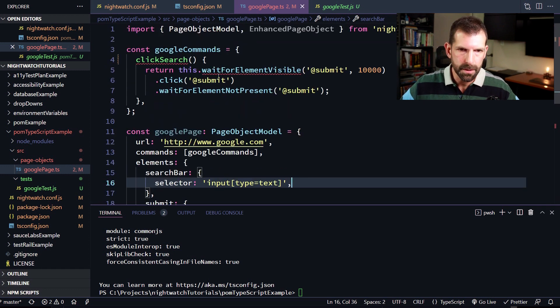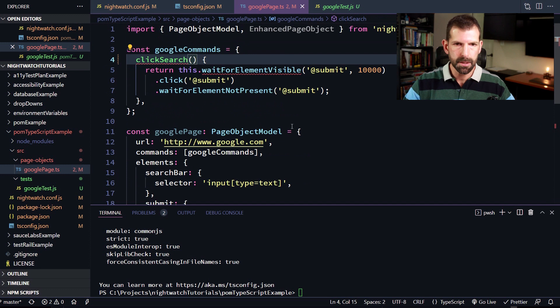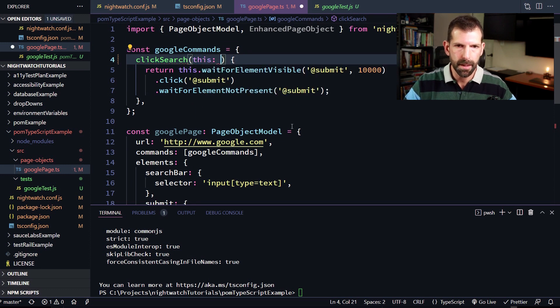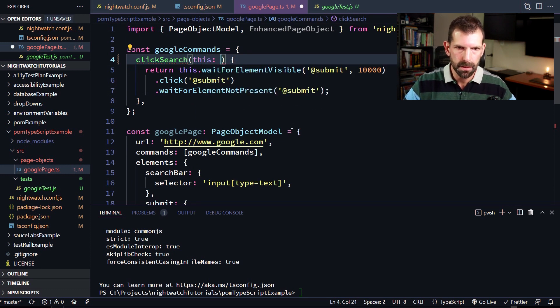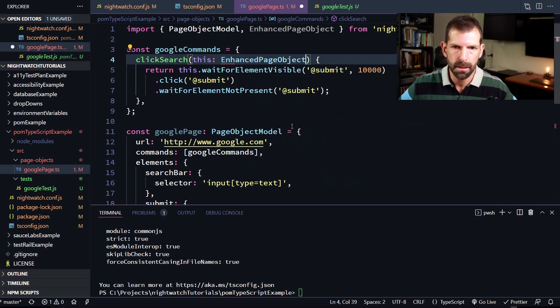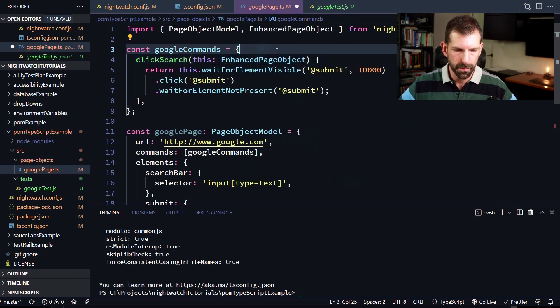So let's just save that up. And now you'll notice that we have some squiggly errors here. That's because it's expecting a type for the this object that gets passed in. And that is going to be an enhanced page object. And that should resolve all of the problems in here.